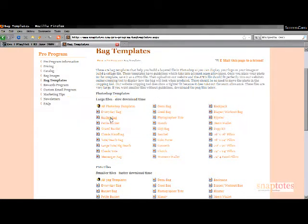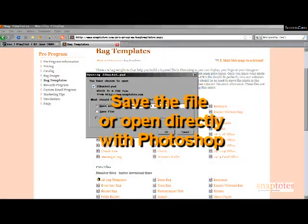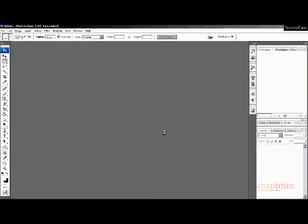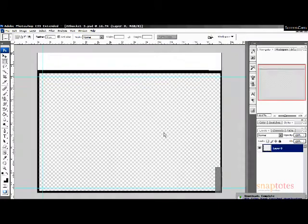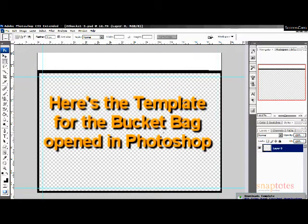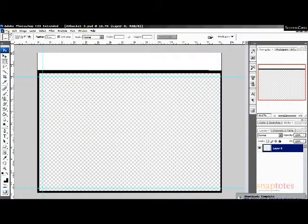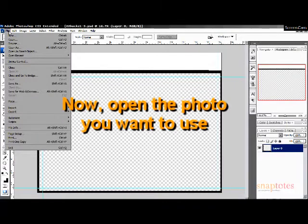Either save the file onto your desktop or you may open it directly into Photoshop. This is what the template looks like once you've opened the Photoshop file. Open the photo you want to use.